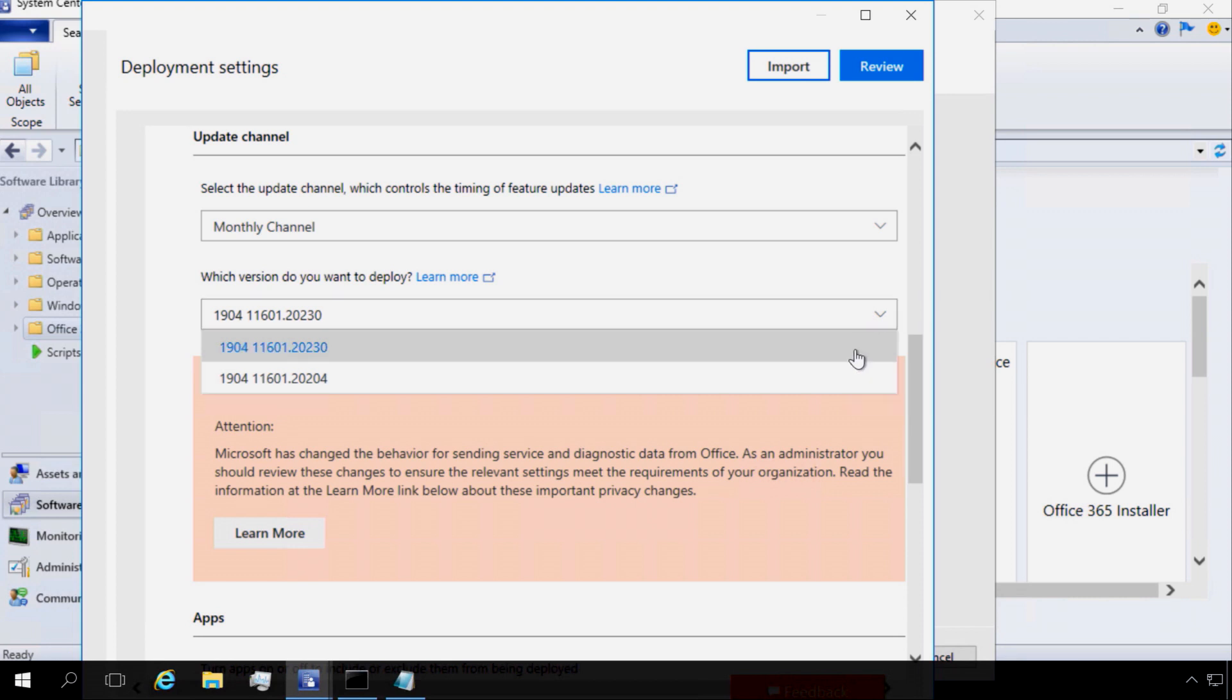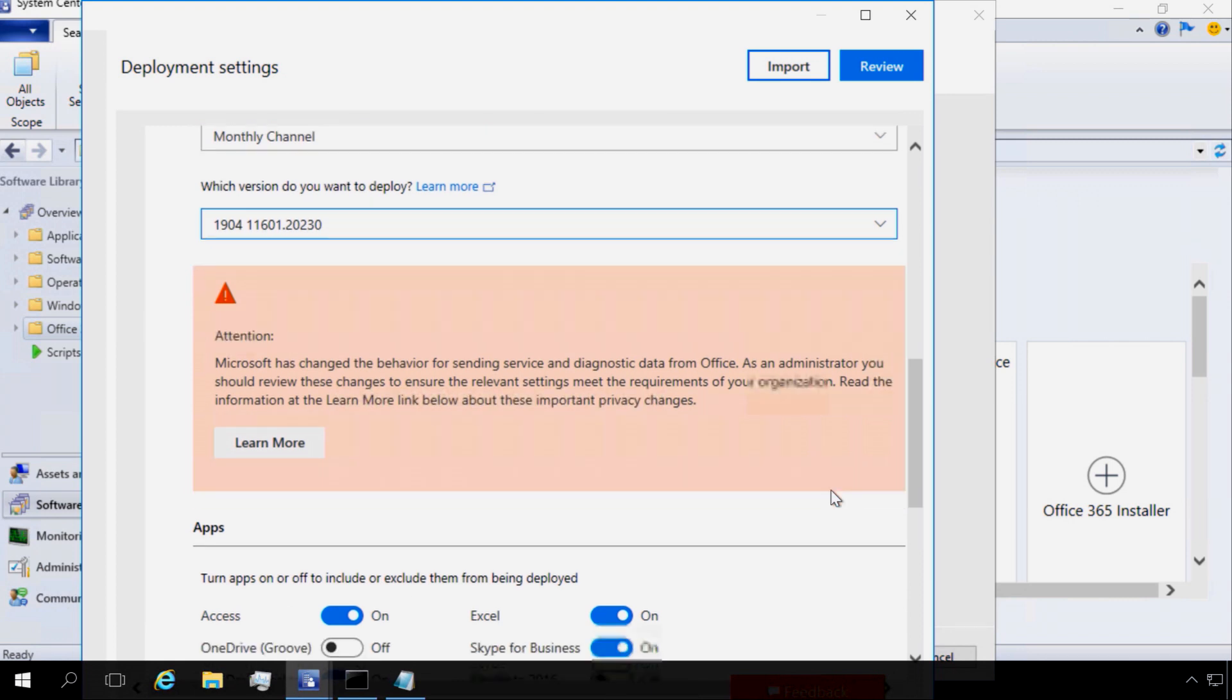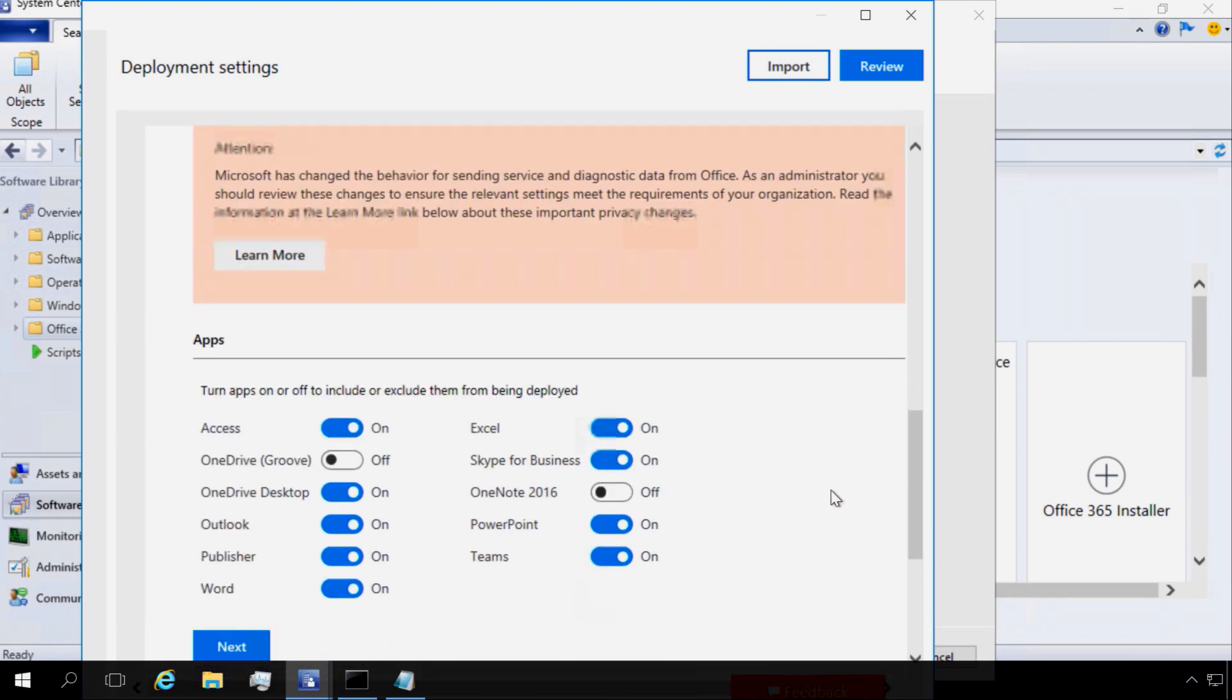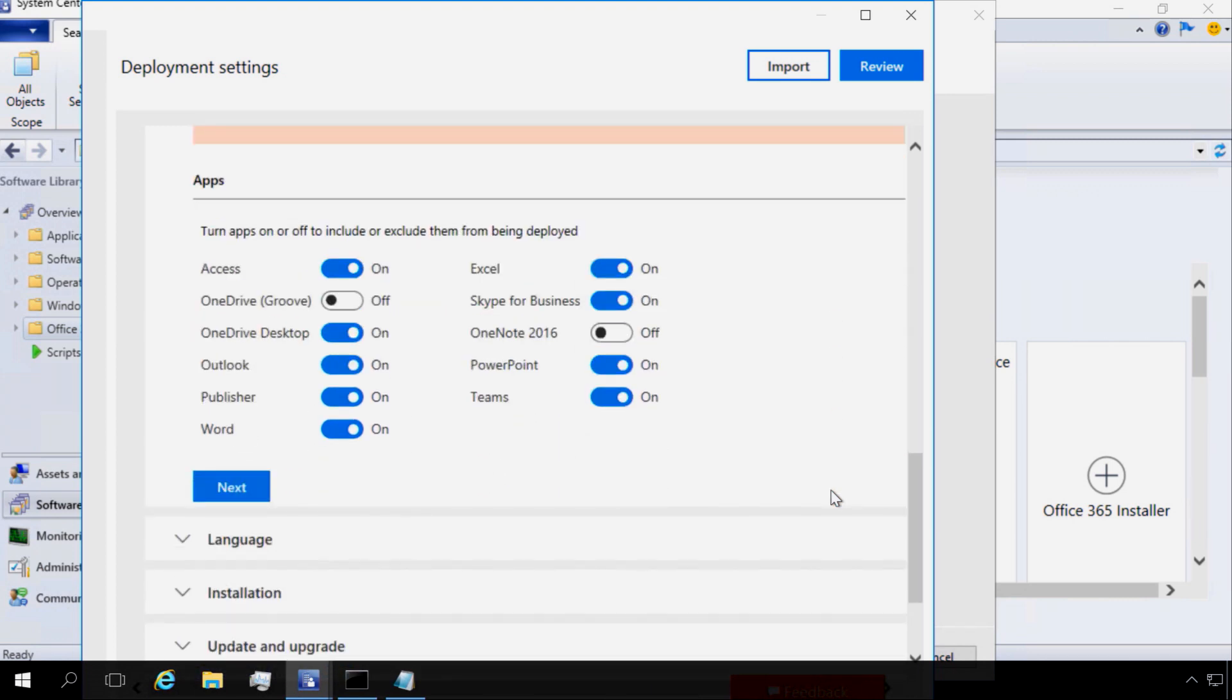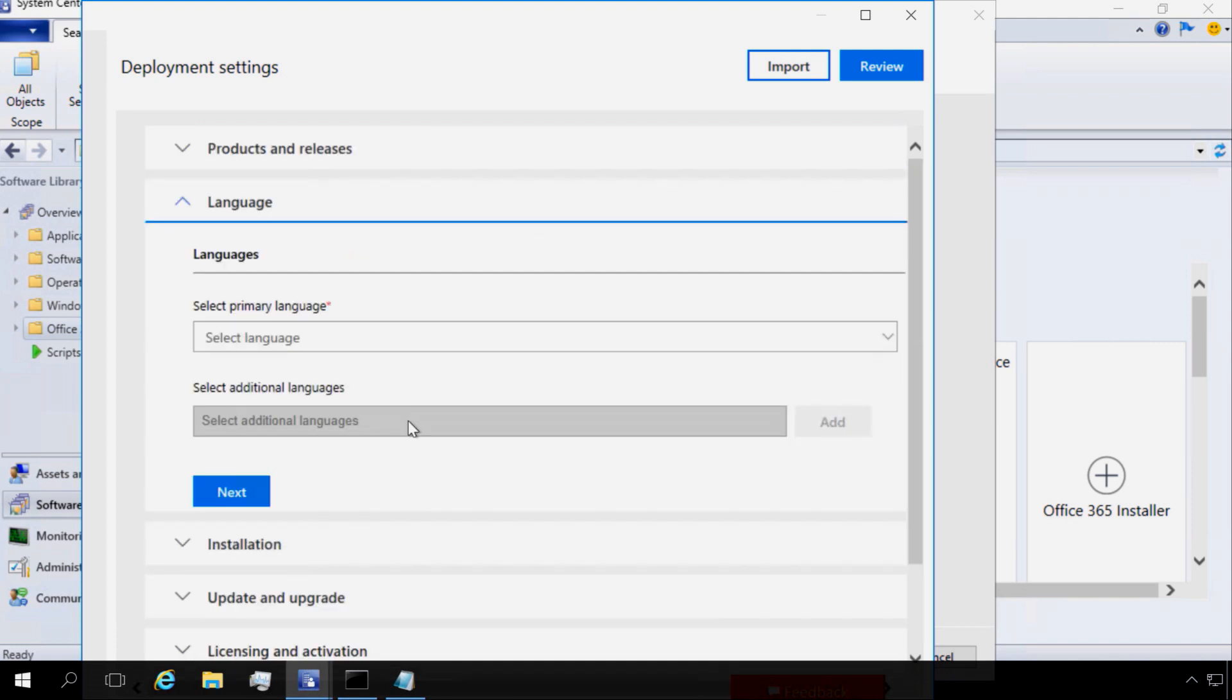In the version selection, I can select the actual version for the monthly channel I want to deploy. I'm going to stick with the newest one. And here inside my apps configuration, I'm going to select the apps that I want to exclude from deployment. So I'm going to exclude Skype for Business, OneDrive, GrooveClient, OneNote, Publisher, and I'll also exclude Access because I don't want those installed on my client machines.